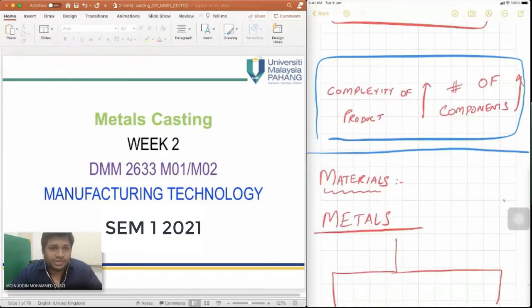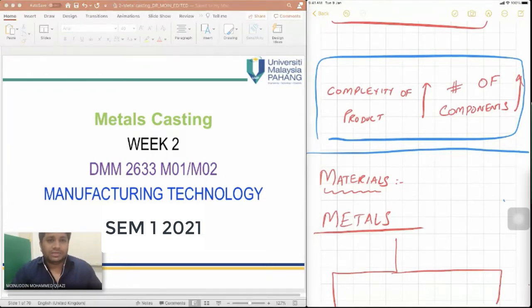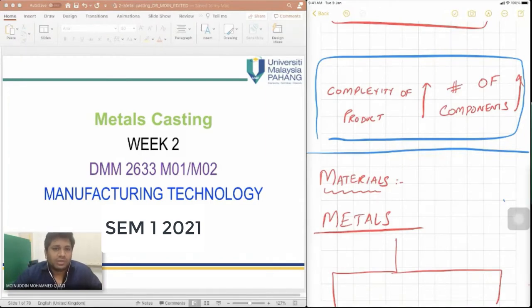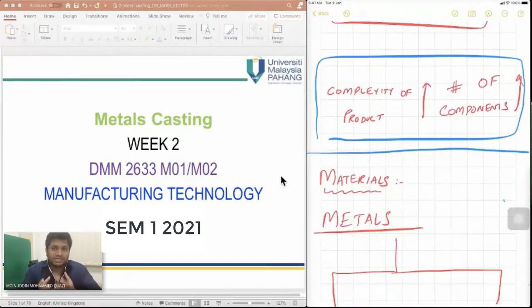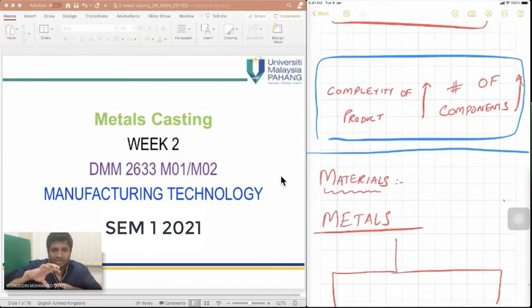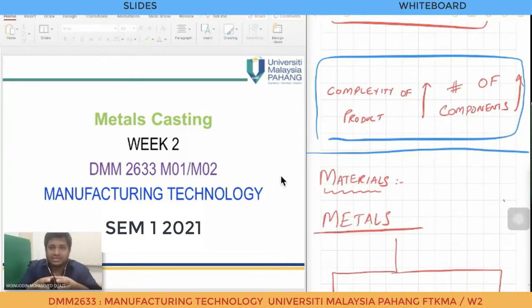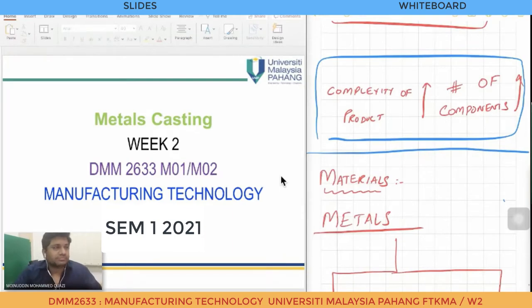Without further ado, I am going to start our new topic: fundamentals of metal casting. Metal casting basically refers to a process in which we melt a material, then pour it into a mold, and once the melted material is poured into the mold it solidifies. We then remove the mold, and the solidified structure is called our cast metal.